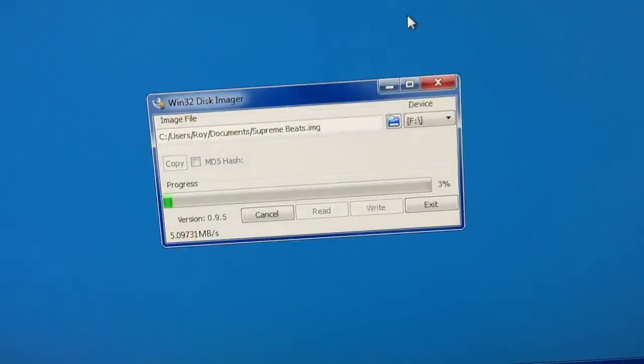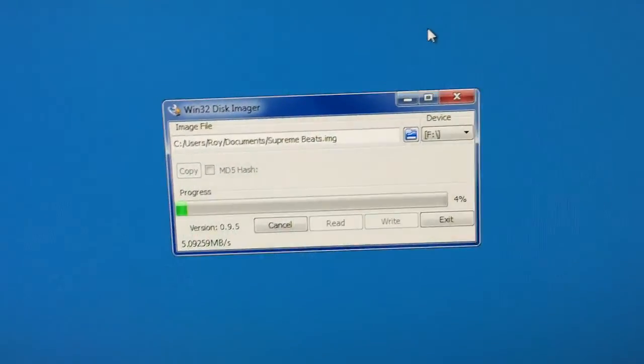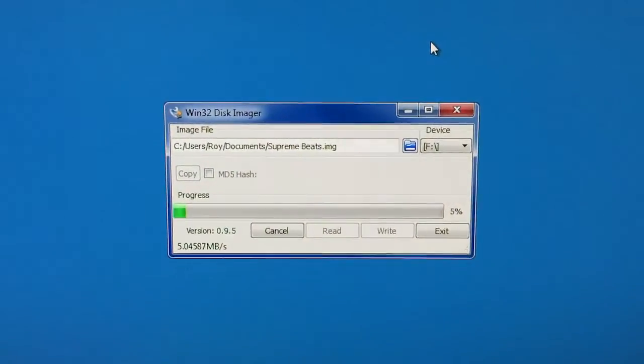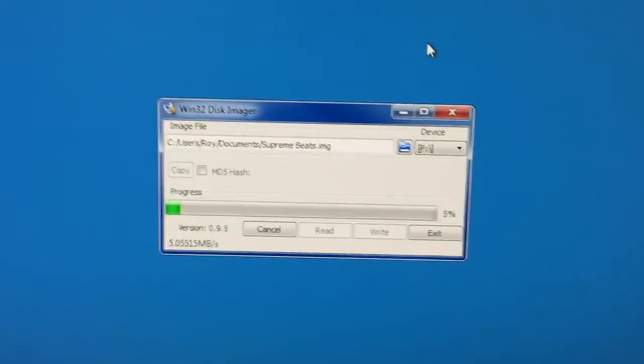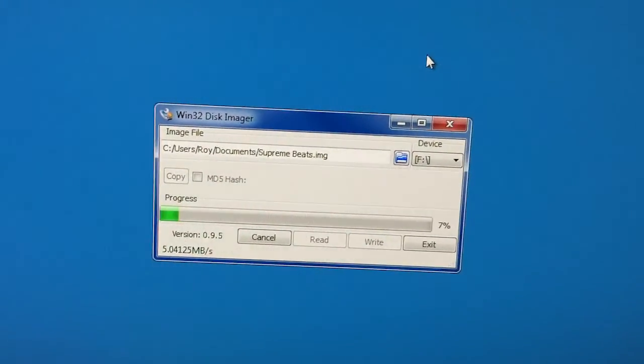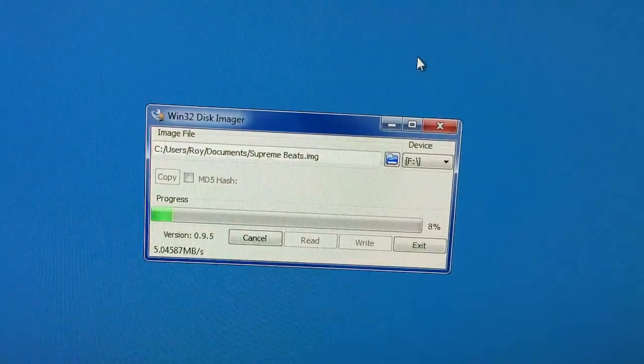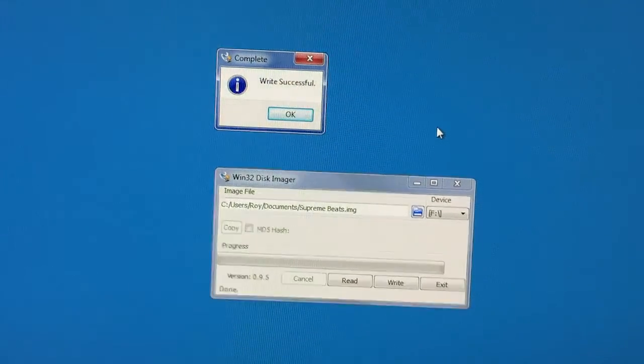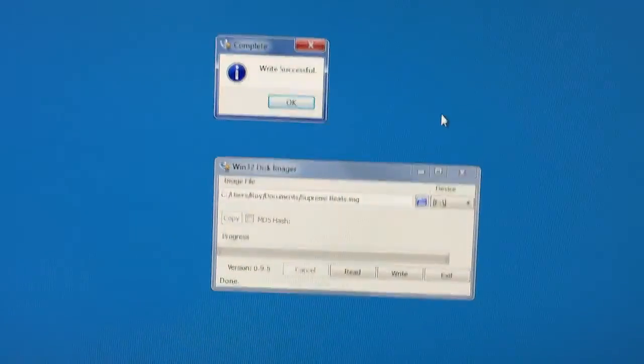So it's going to go through this process. It's actually pretty quick, not too long. But I'll go ahead and forward it anyways. Alright, so this took a couple minutes.